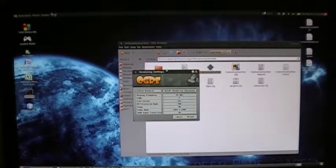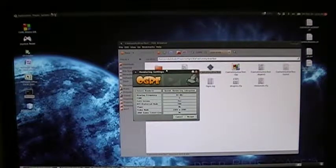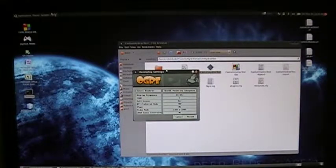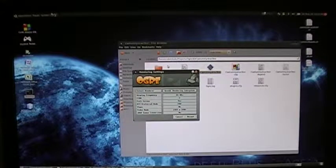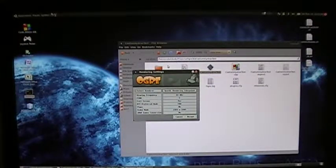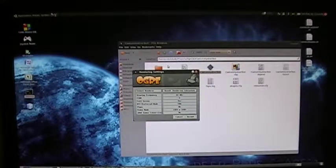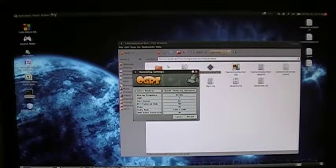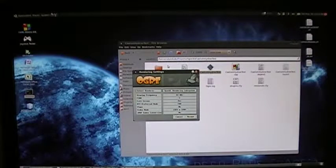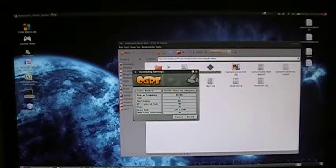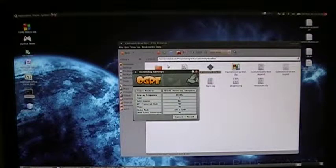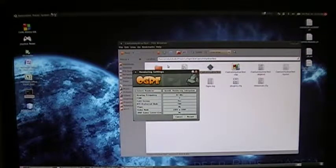Okay, this video is testing Ogre 3D with the Salem and Hydrax plug-ins. Salem is an atmospheric renderer, so it does clouds, the sun, night skies, and stuff like that.